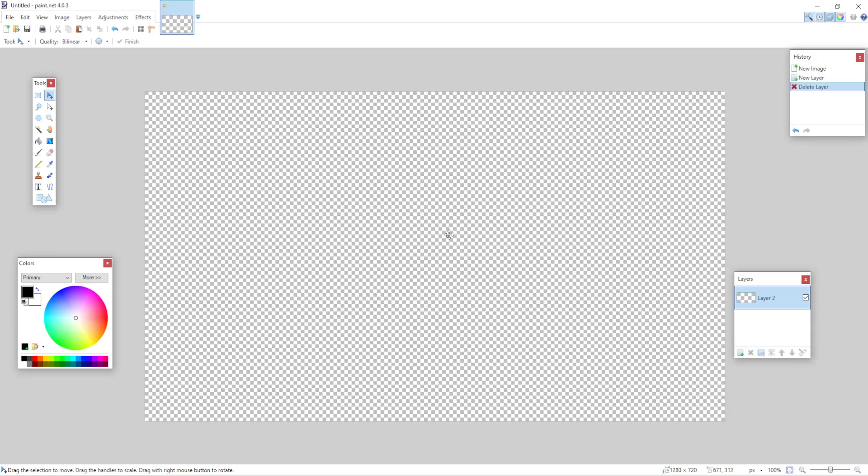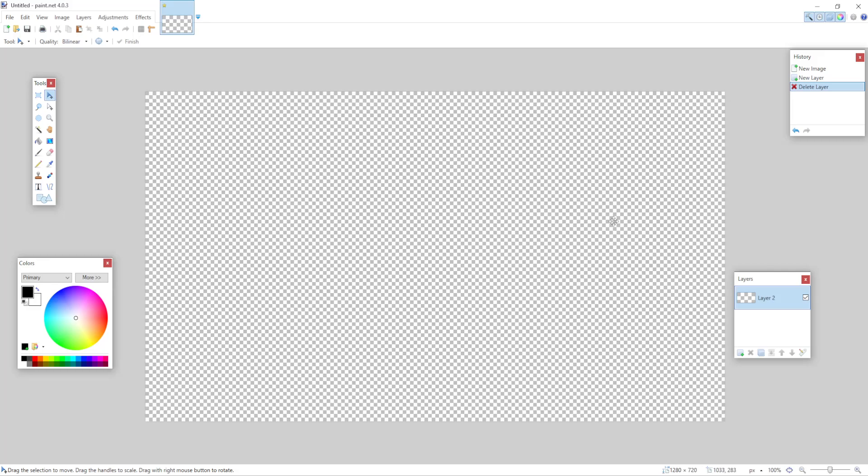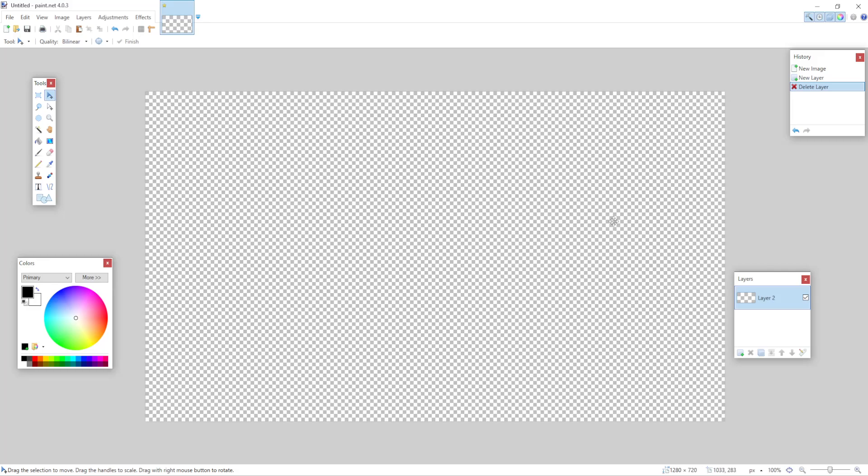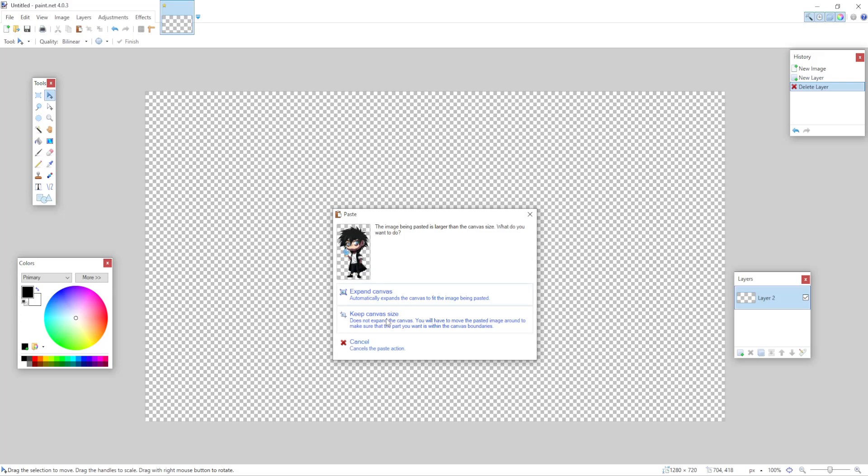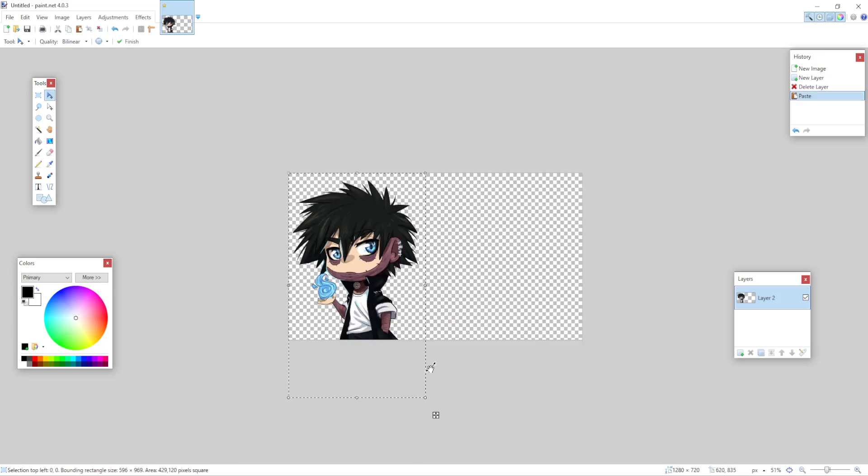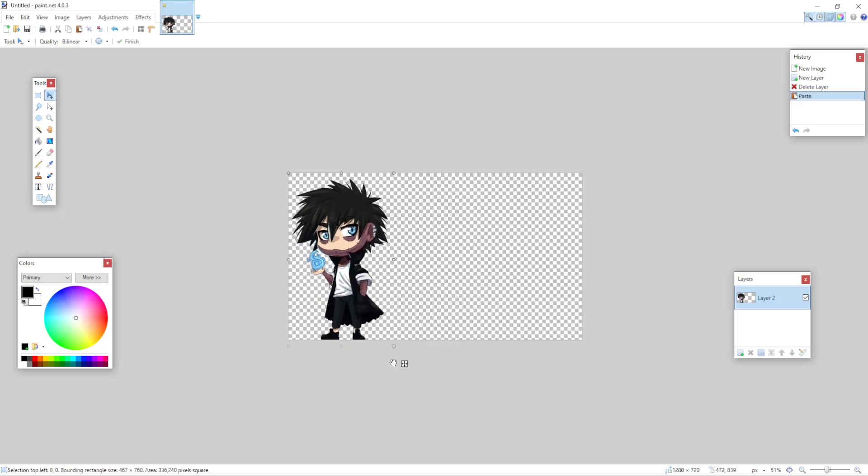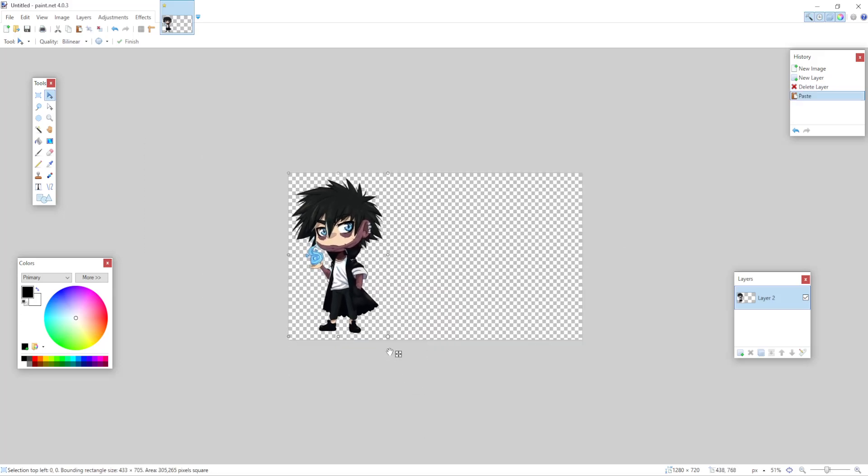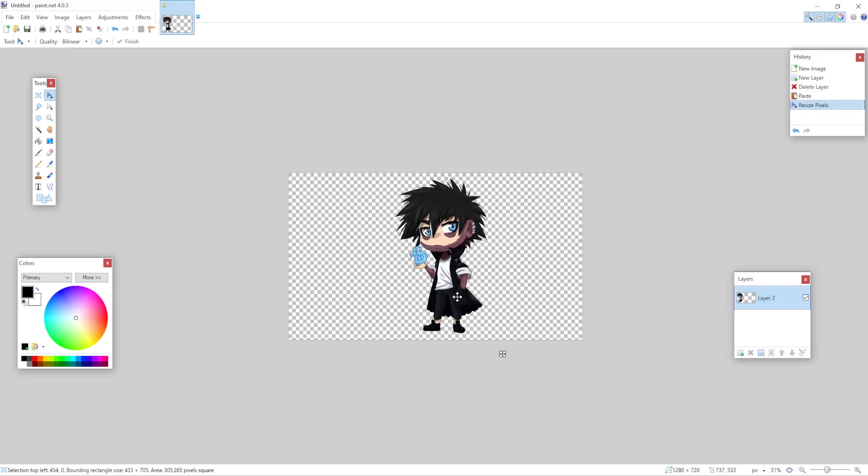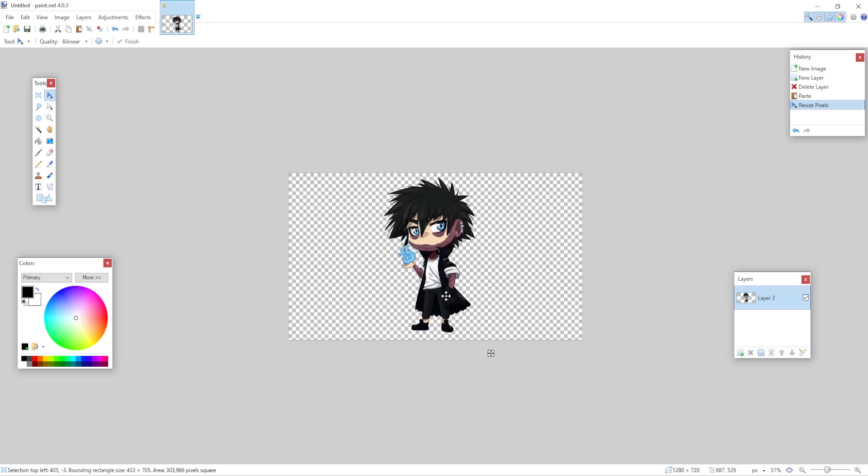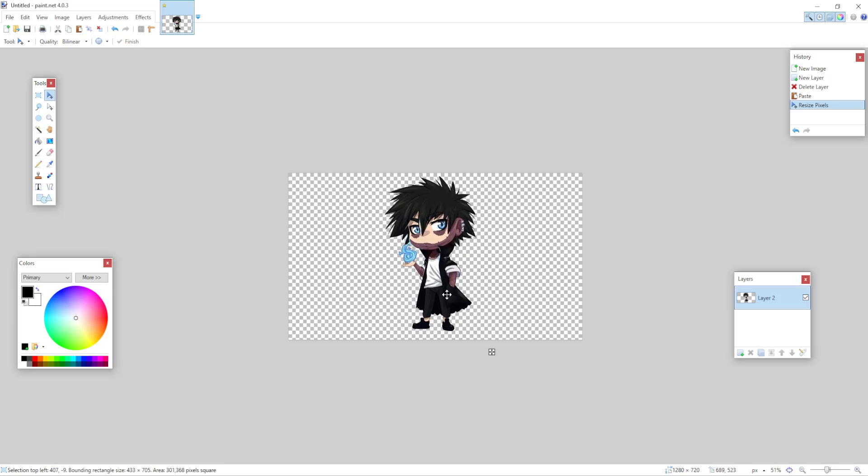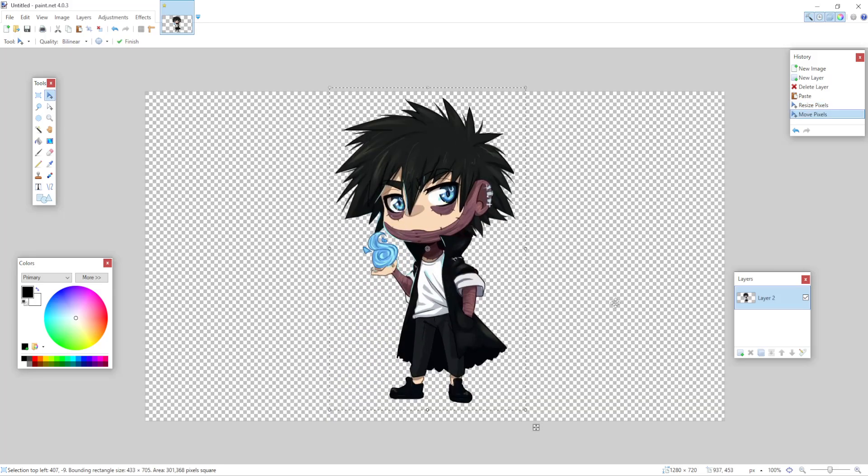From this we have a transparent background from the get go and we can just continue with our image and what we want to put. Here I'm going to press Control plus V, I have an image copied and I'm simply going to paste it. As you can see I have my image pasted and we have a transparent background.